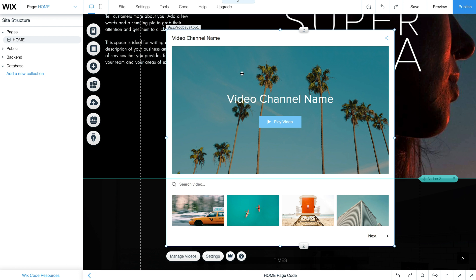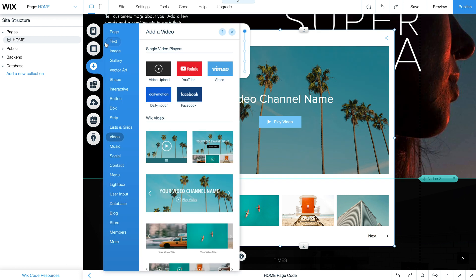And by the way, you only have to search for the app once because from this point on you can go under add, then go to the middle here to video.